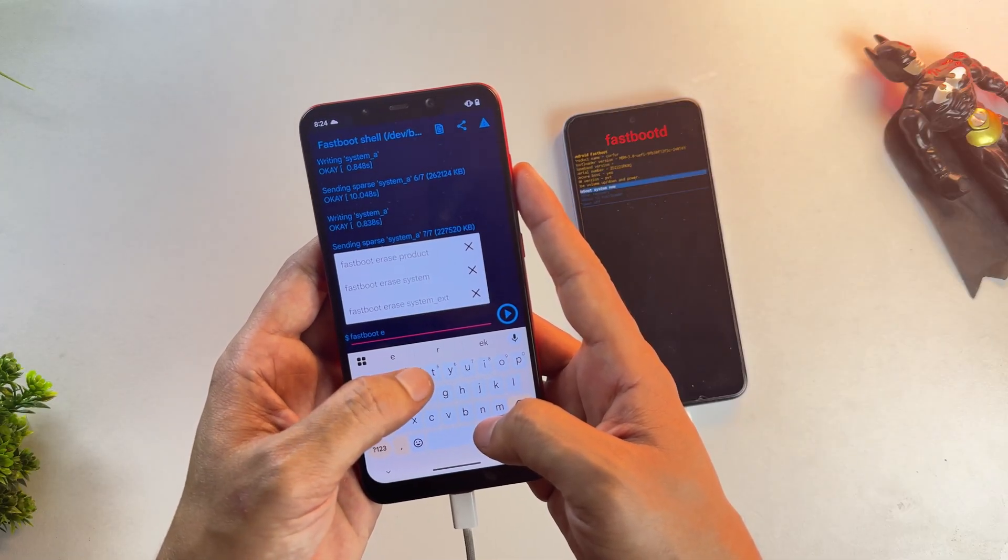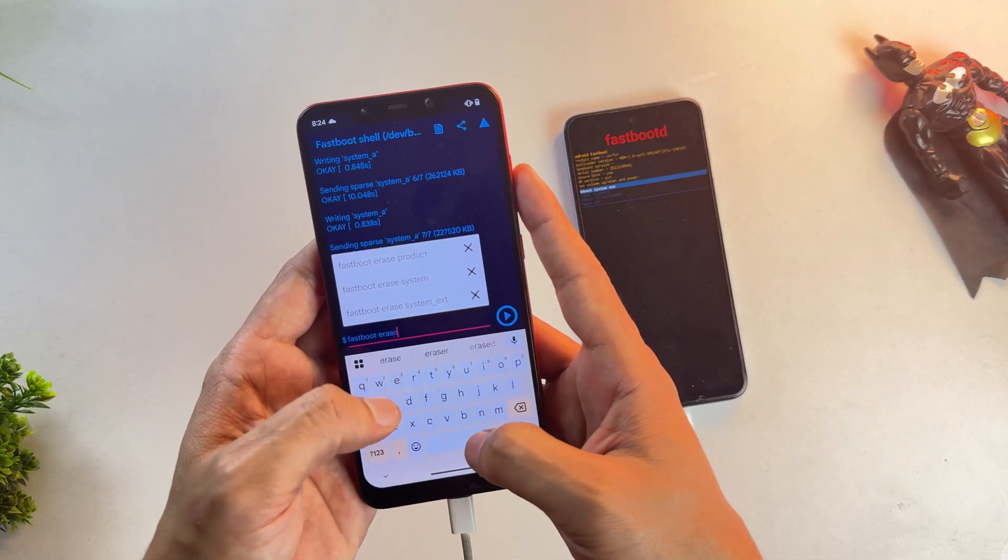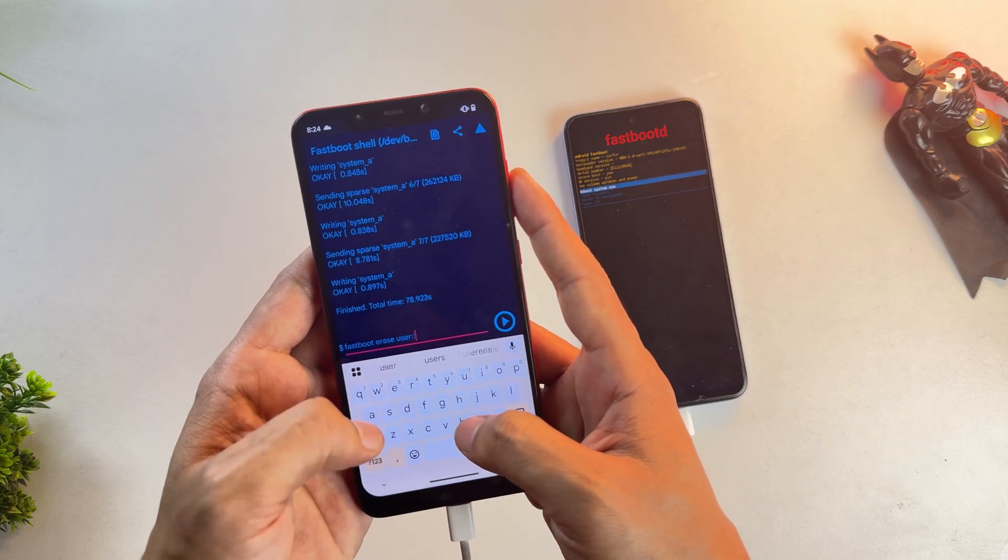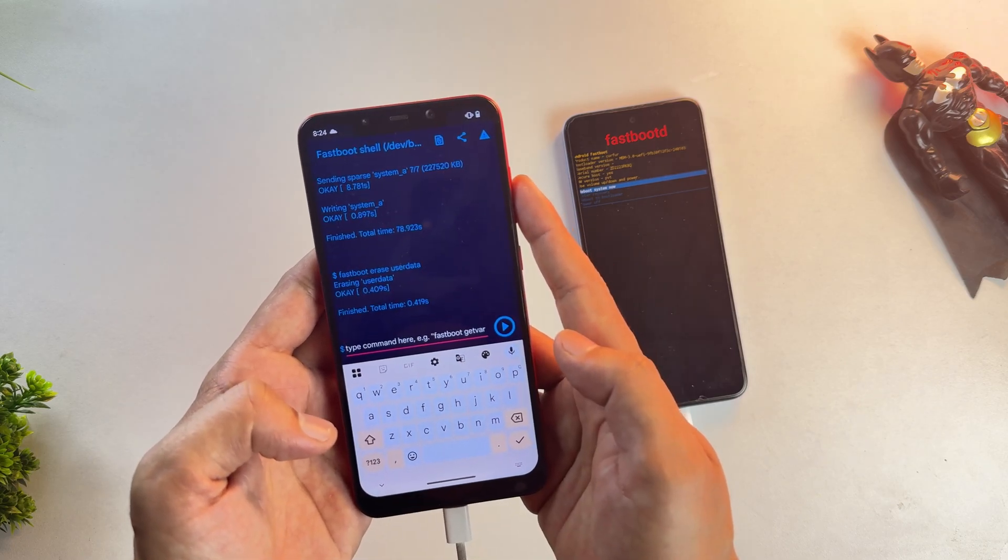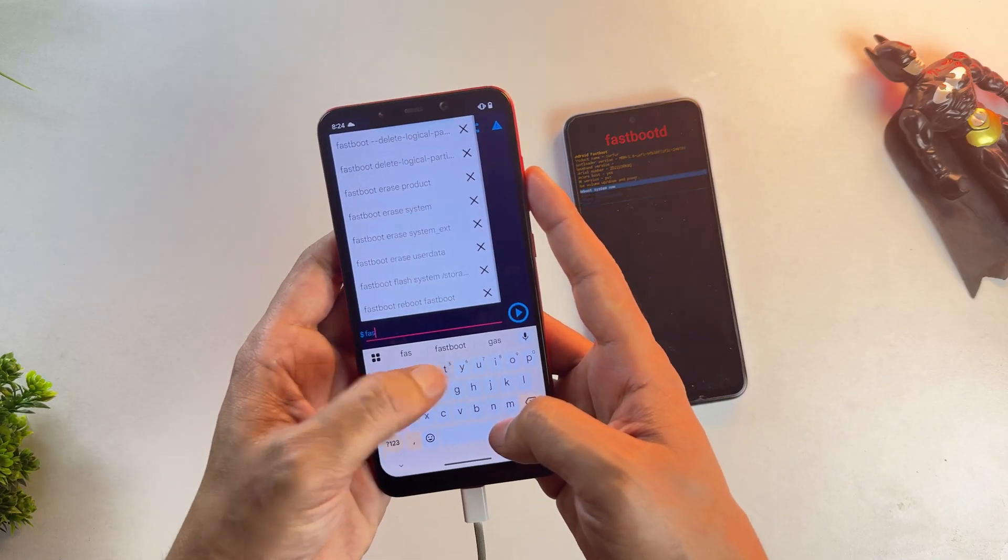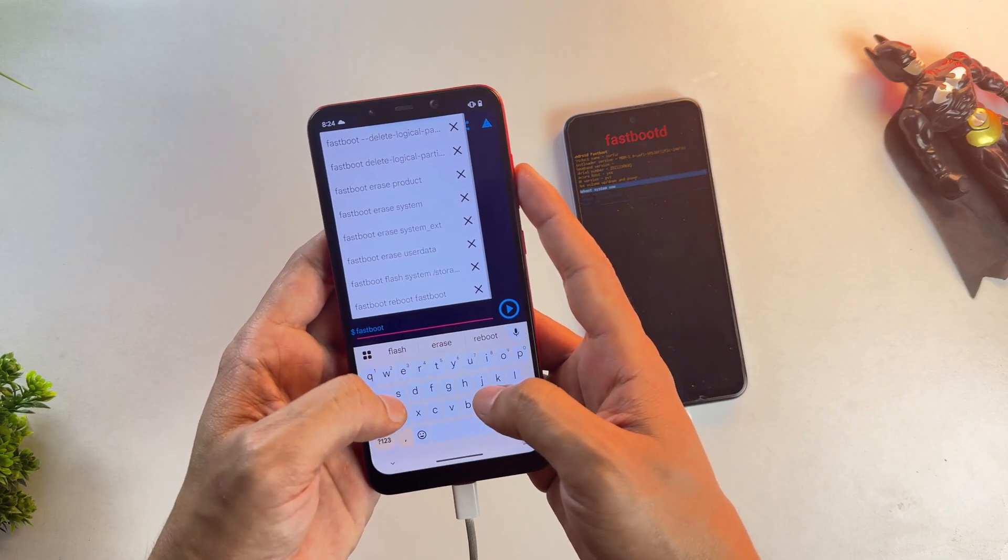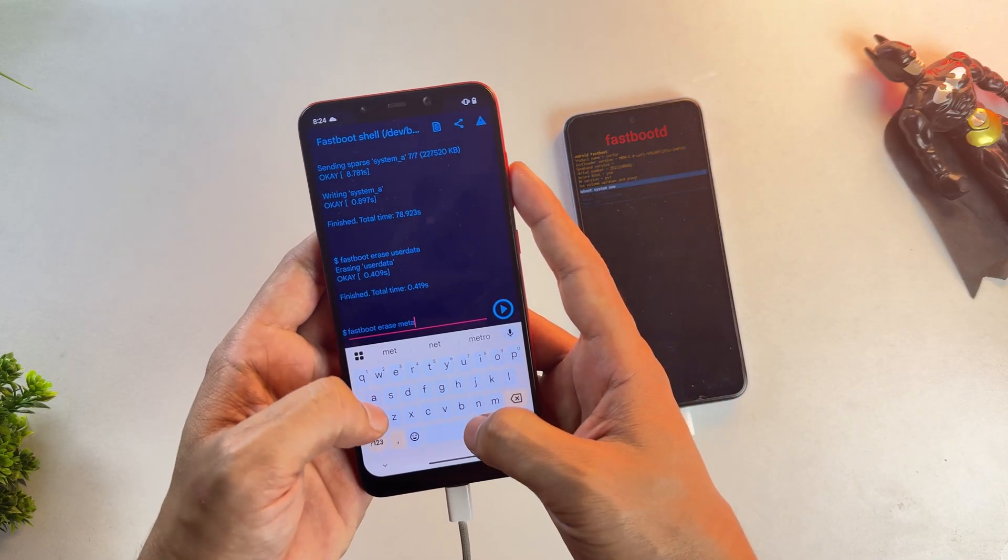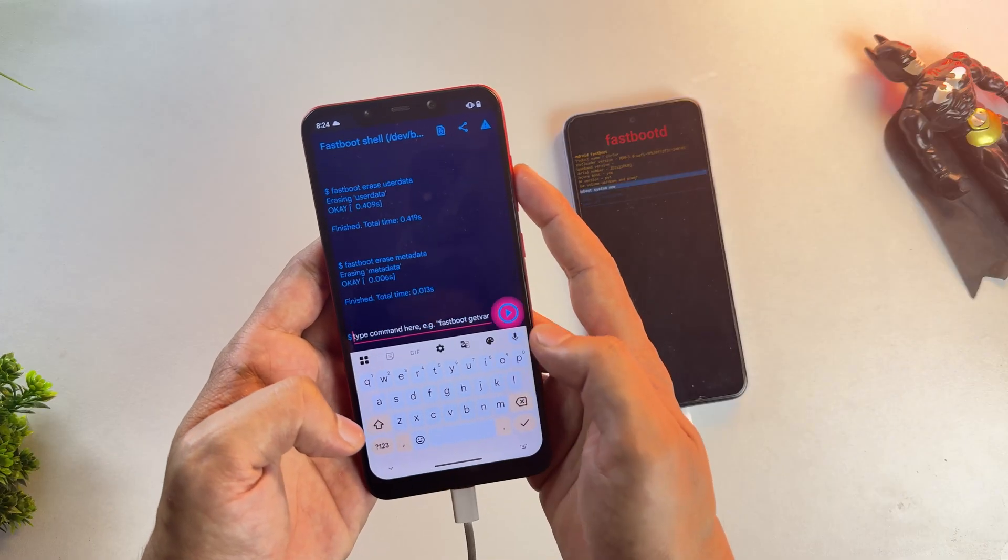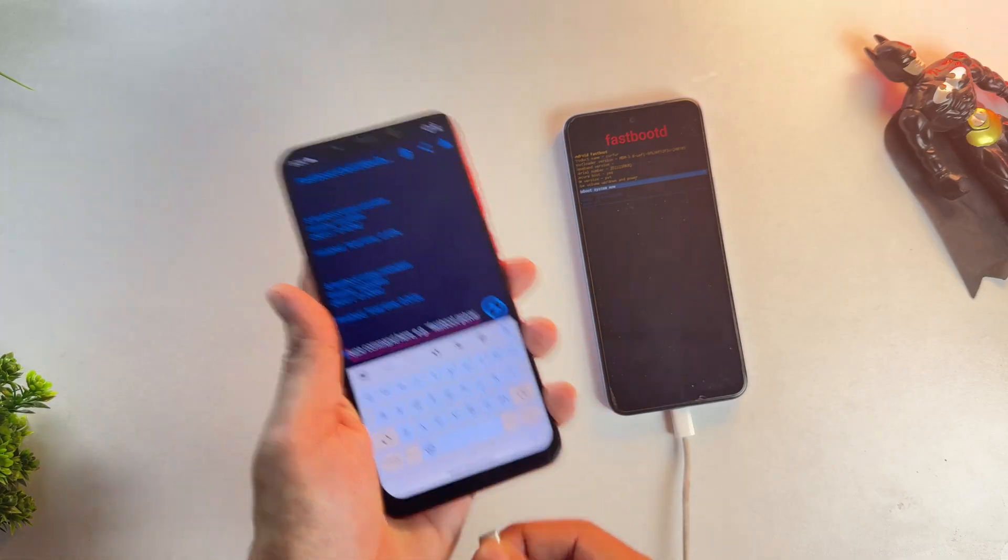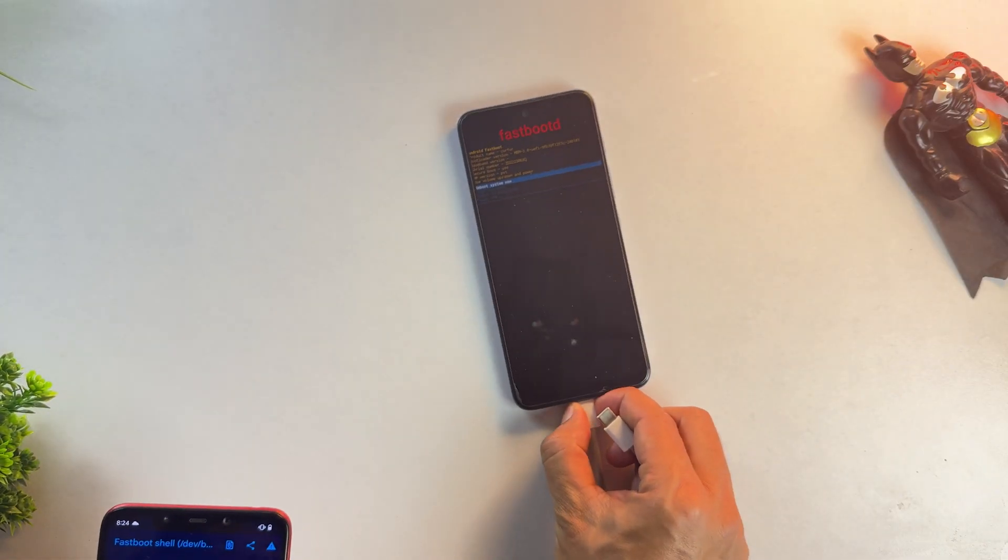Once the system image has flashed successfully, run these last two commands: fastboot erase userdata, and after that, fastboot erase metadata. Once that's done, unplug your device and reboot it.